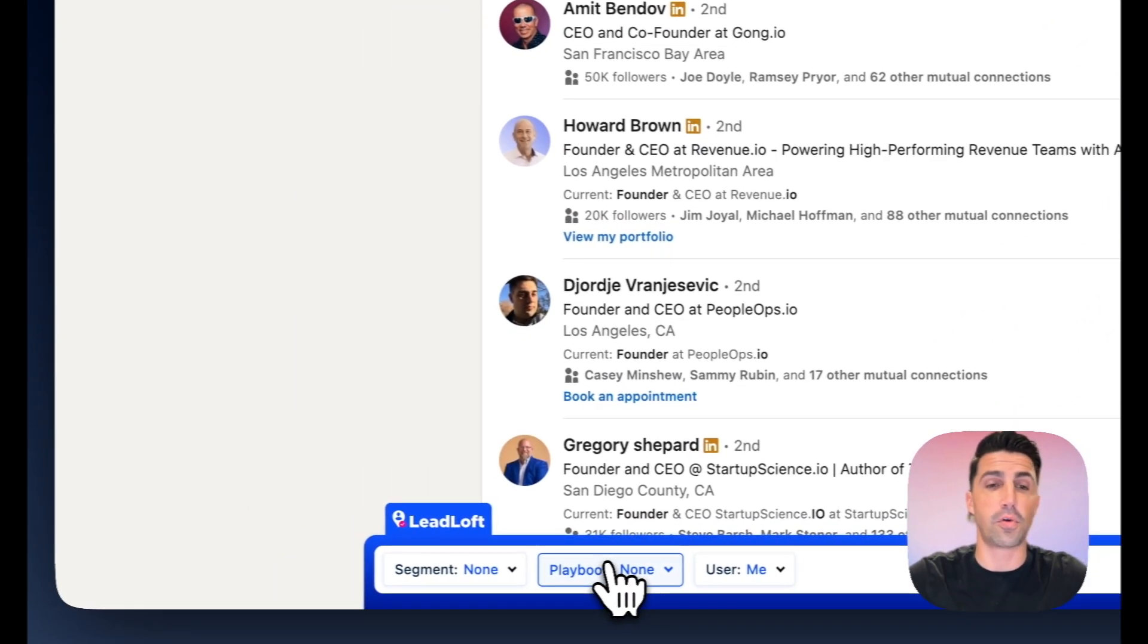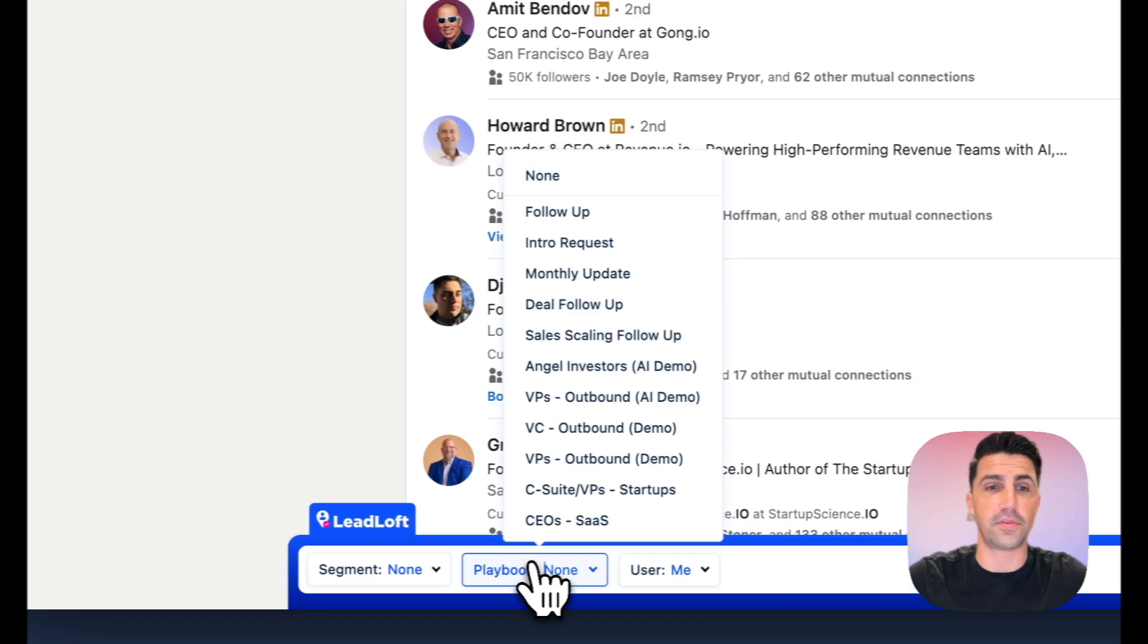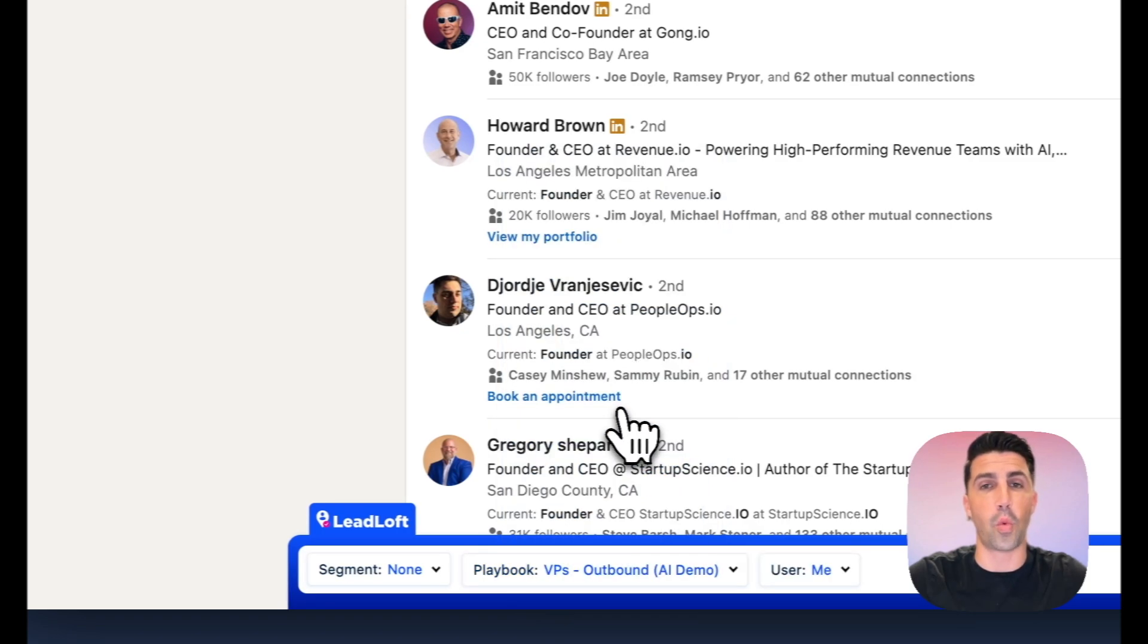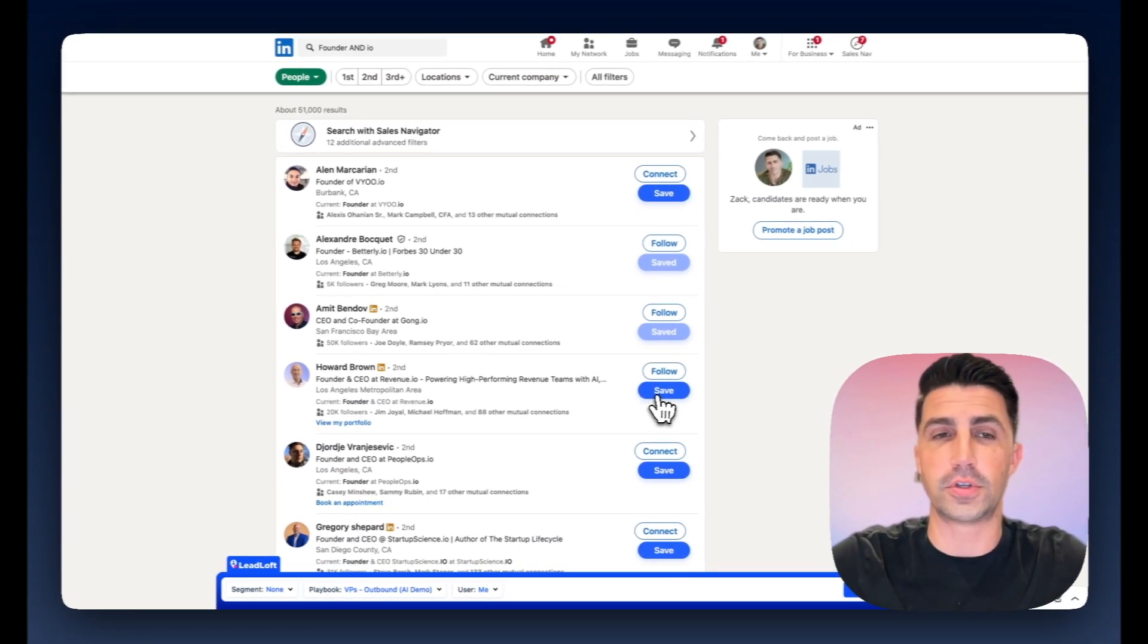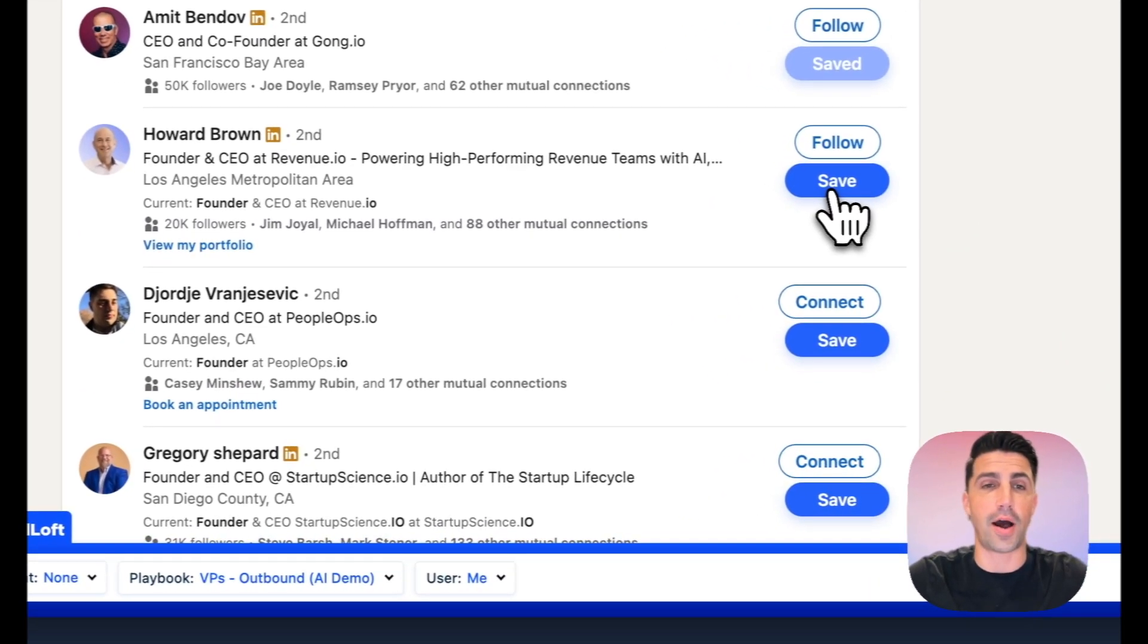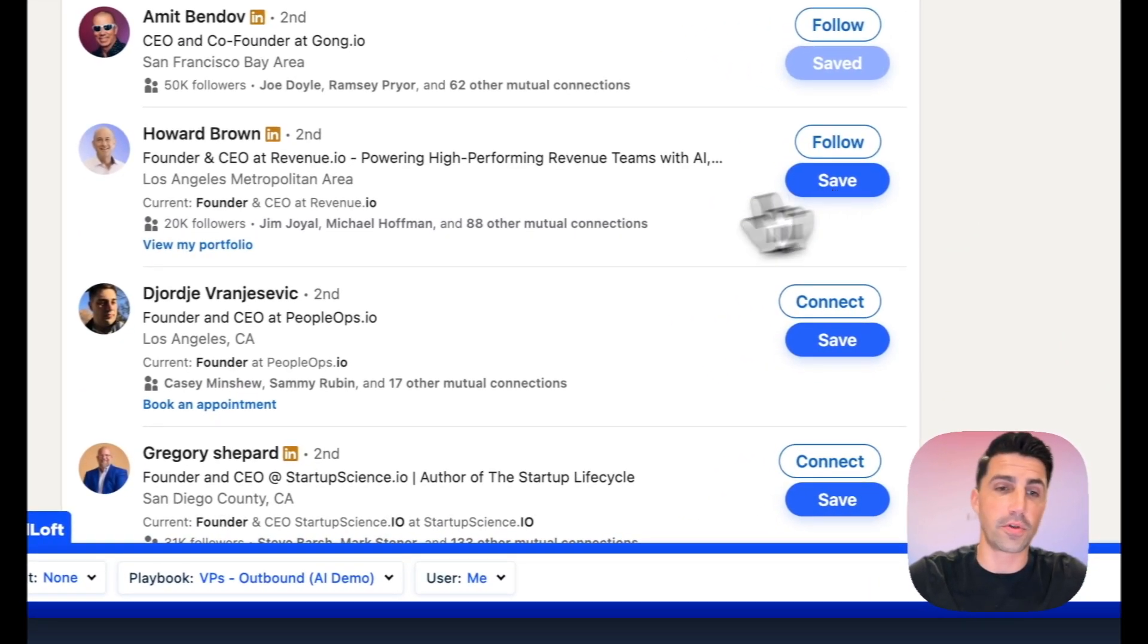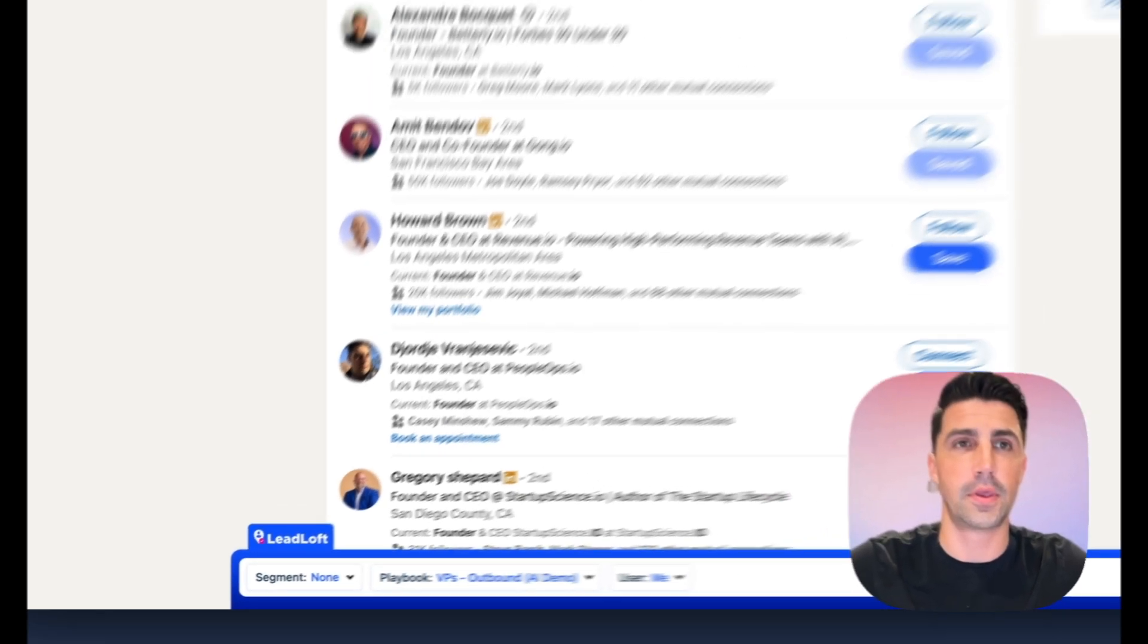And Leadloft does a really cool feature where we have playbooks. If you select a playbook, we do enable a one-click engagement feature. We can come over to a prospect, click save, and we'll automatically enroll them into that playbook after we discover their contact information.